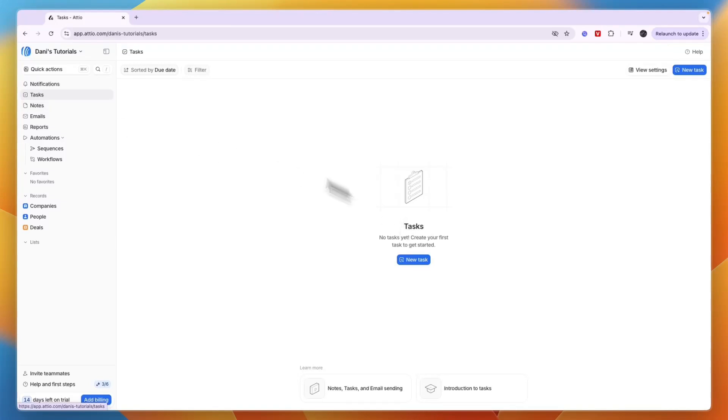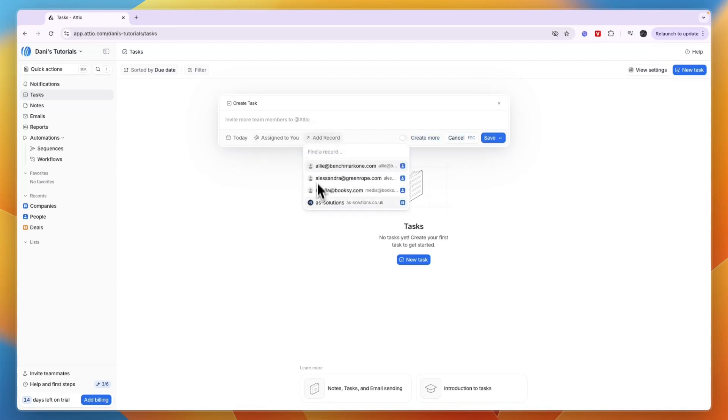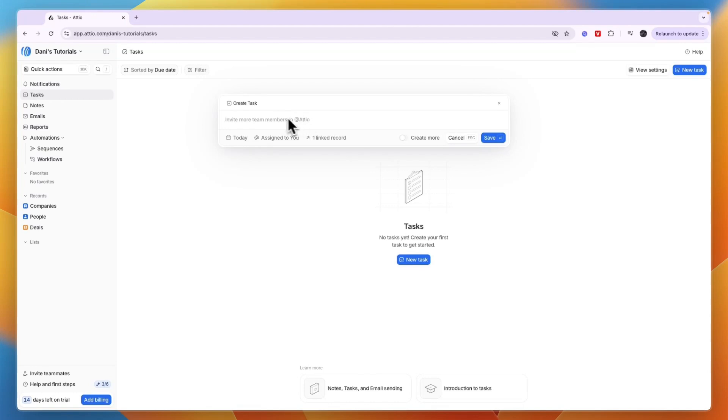In the Tasks section, create a new task and assign it to a specific person. Add a record to it, choose when it's due, and write what the task is about. Click 'Save' and you've created a task for that person.